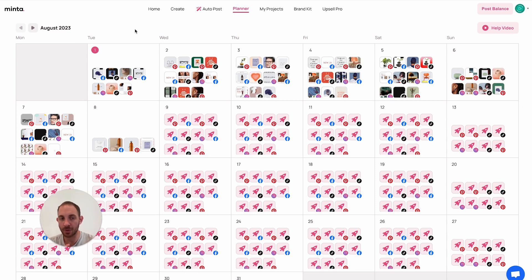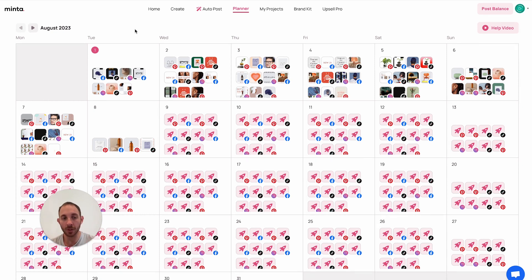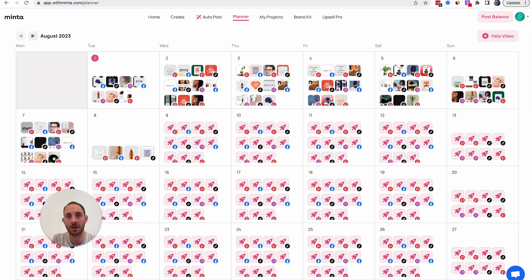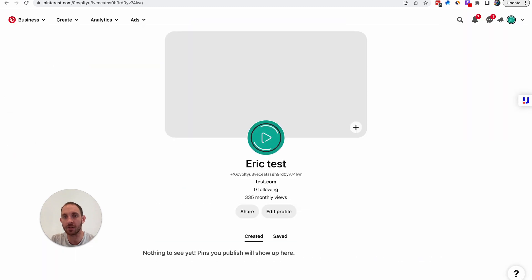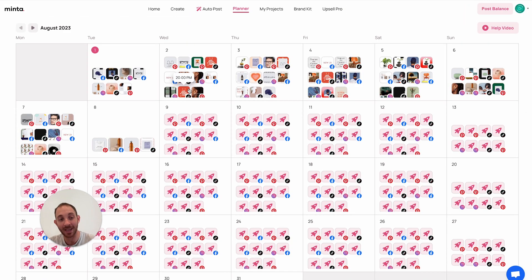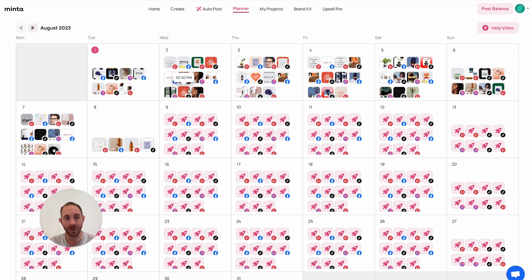Minta is now running my entire social media for this Wix store. There are still a few videos being generated but that's it. I'm going to wait two or three more days and get back to show you the actual pages. Right now my Facebook, Instagram, TikTok, and Pinterest pages are all empty. Let's just let Minta do all the work, sit back and relax.